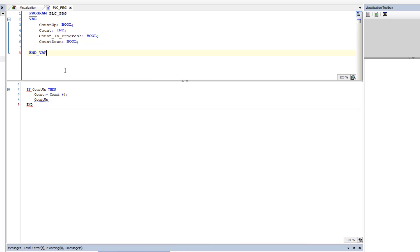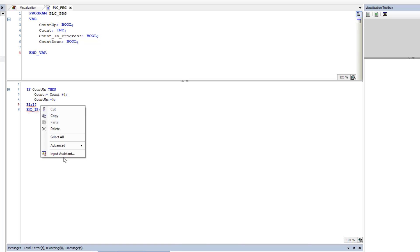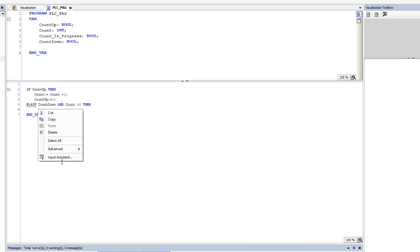Let's come back and fix our end_if. This is going to be equal to zero. Then we're going to say else_if — remember 'elsif' removes the 'e' — so else if the countdown happens, we want to limit the countdown so it can't go below zero. We'll add the condition that count has to be greater than zero to be able to count down.